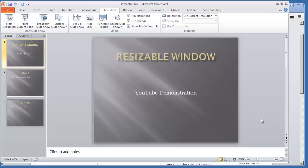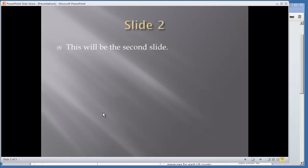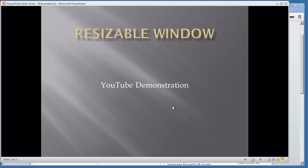So now if I select F5 to run my presentation, I can still navigate through my presentation and I can go to other windows that I may have open.